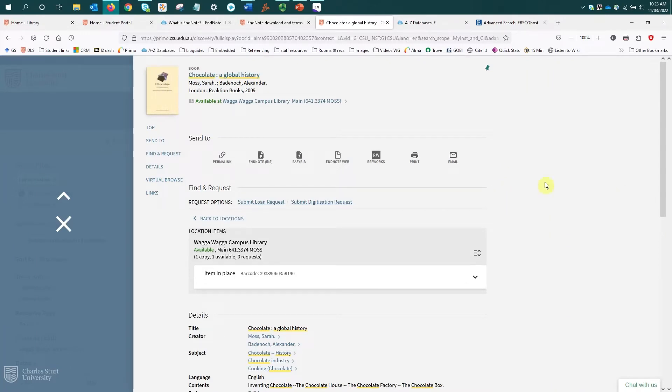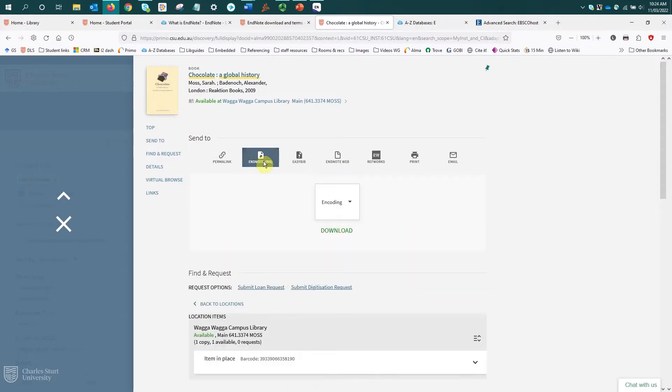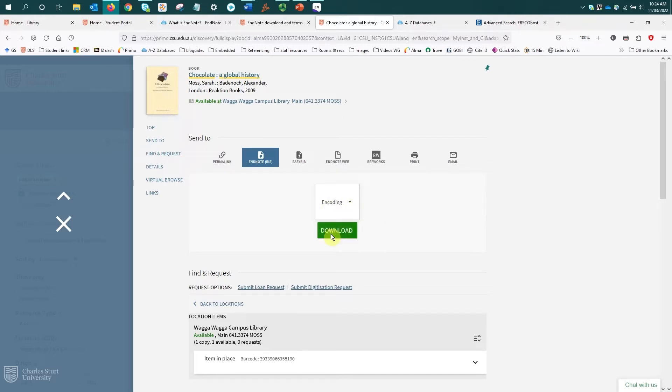And what I need to do is select this EndNote RIS button. Okay, that expands this download option. I don't need to change this encoding dropdown. I just need to select the download button.